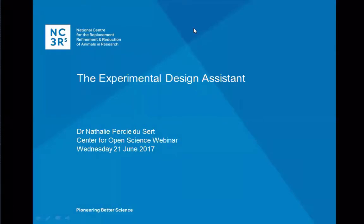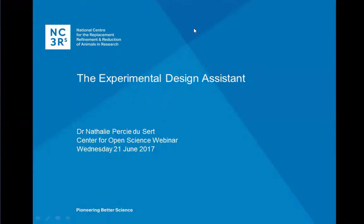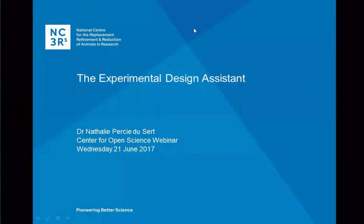Hi, thank you Courtney. This webinar is about the Experimental Design Assistant, or EDA for short, which is a freely available online software developed by the NC3RS to guide researchers in the planning and analysis of animal experiments. I have a one-hour slot and I'll start with background on who we are and why we developed this resource, then present the EDA and do a demonstration, leaving time for questions.